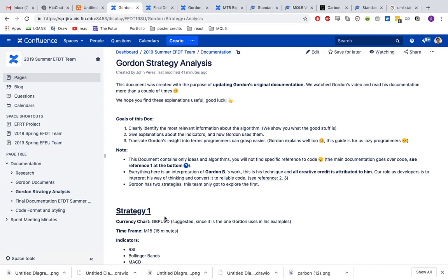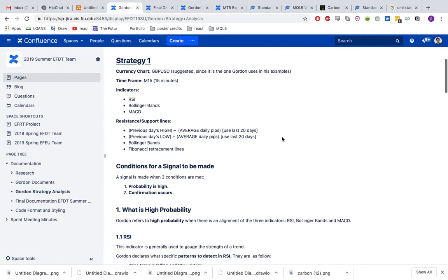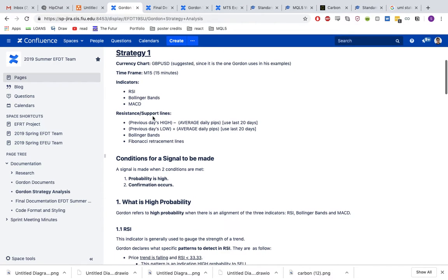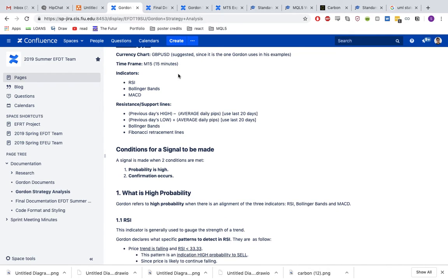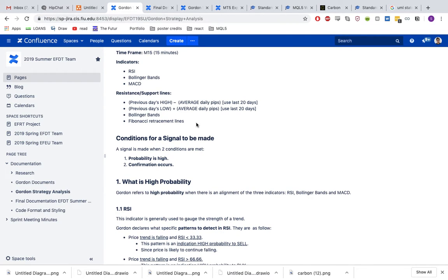You should note that there are two strategies that he talks about. We focused only on strategy one. This is based on the GBPUSD currency pair. The time frame is M15. These are the indicators involved in his strategy and some of the support lines he calculates.